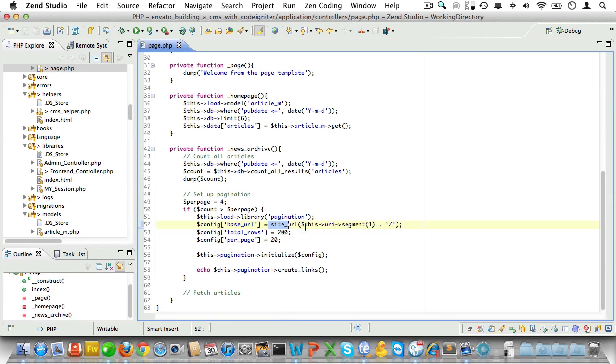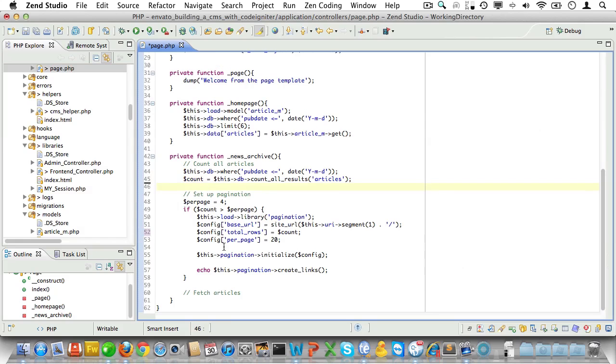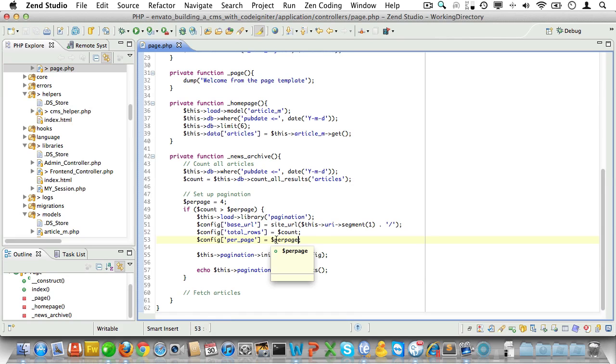Or pagination won't work properly. Now total_rows will equal the article count we defined earlier. So let's just bring that in. And we already set the number for articles per page. So let's bring in the per_page variable as well.